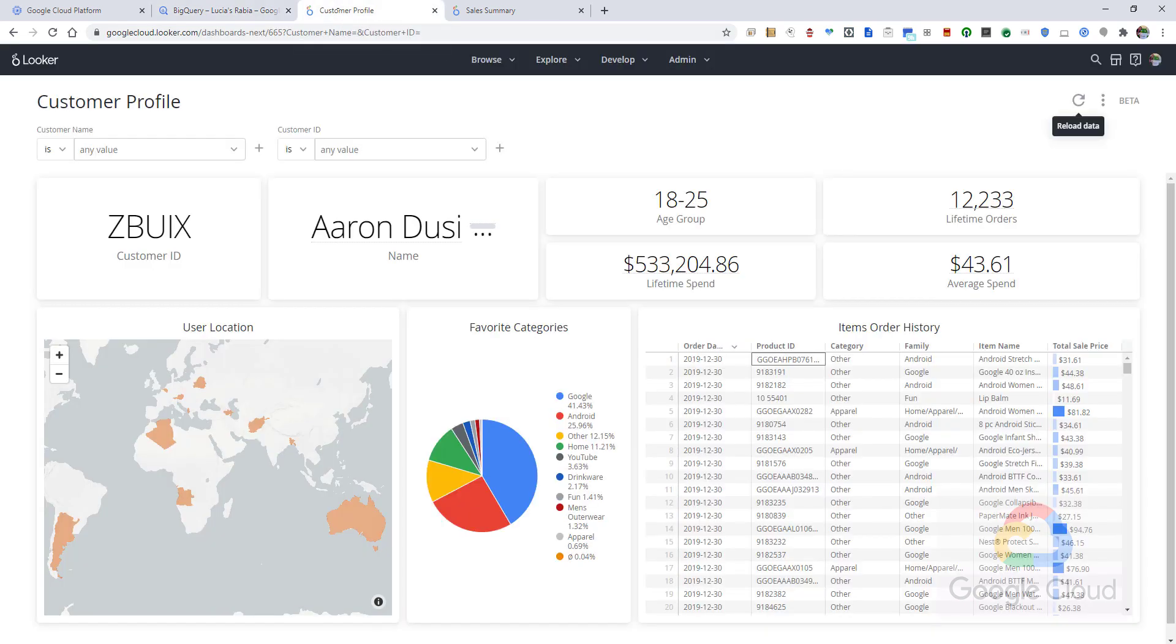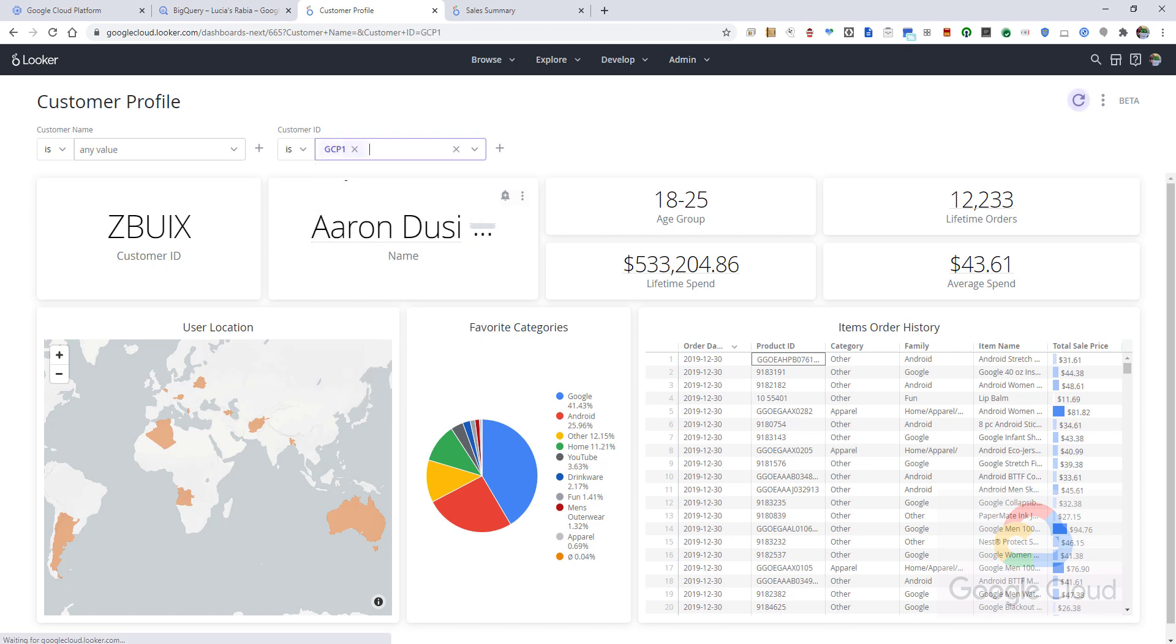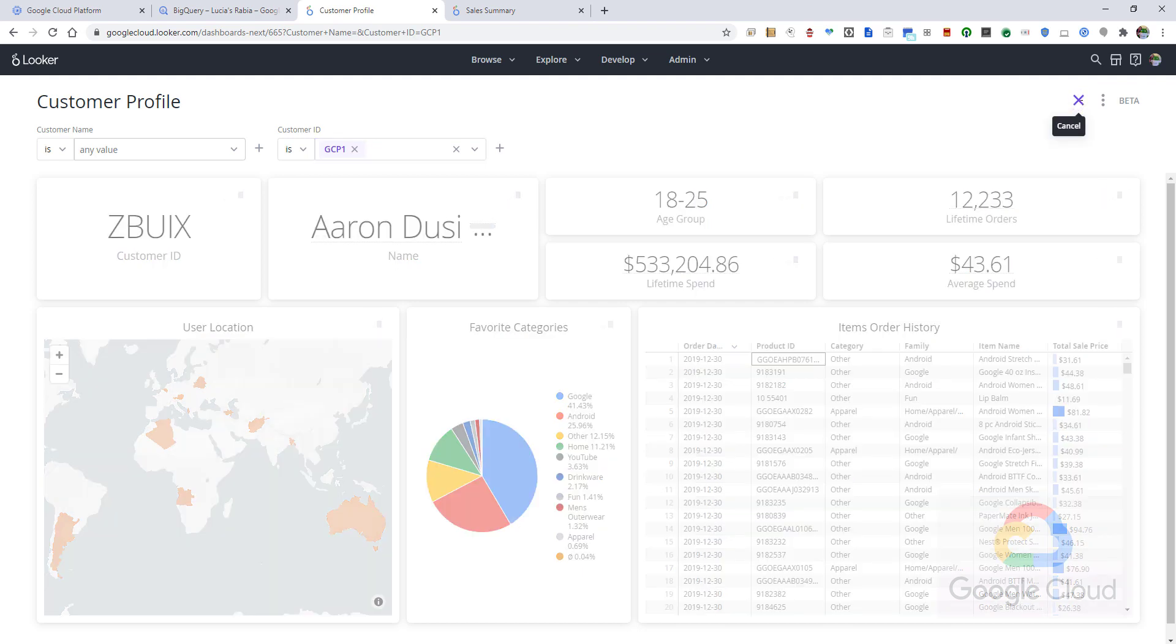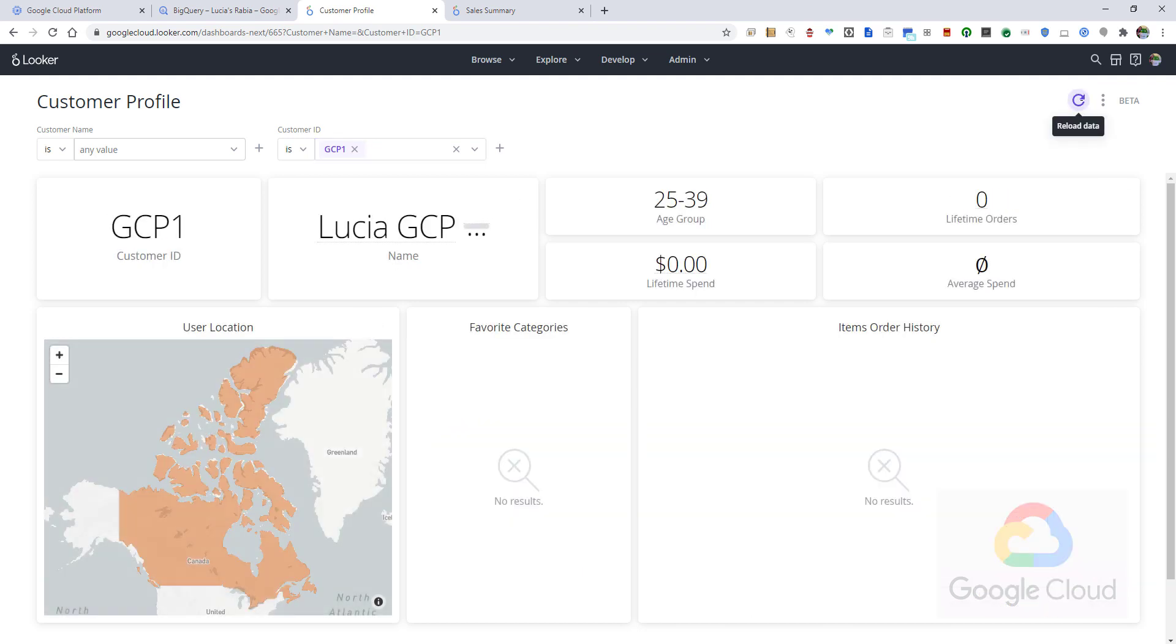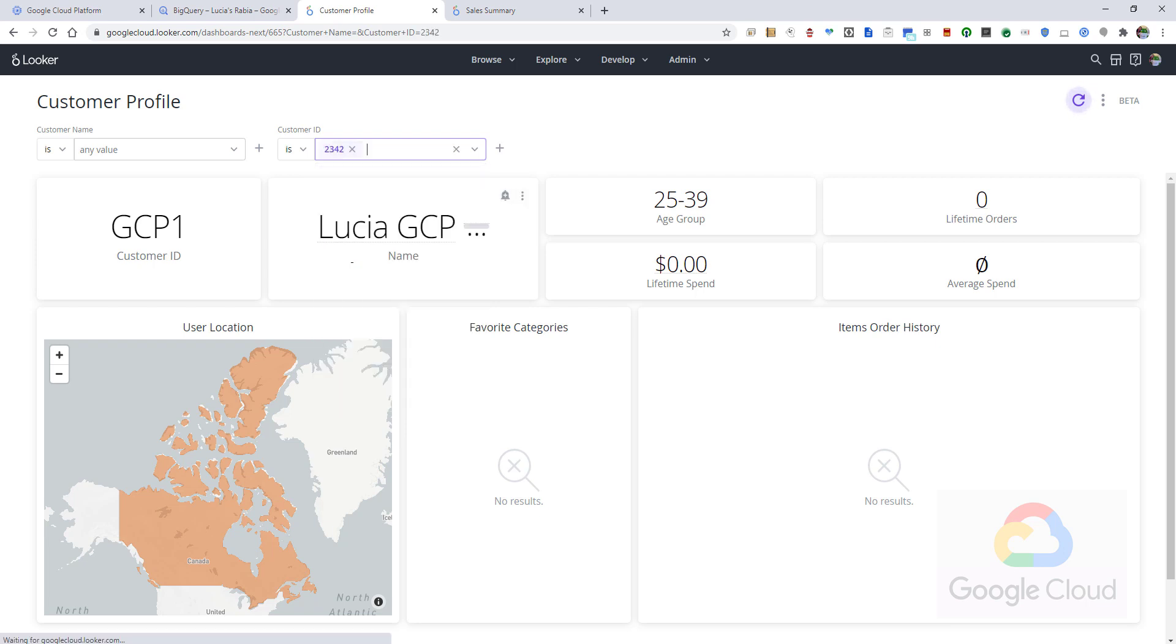As I mentioned before, I have a Looker report that has a live connection to BigQuery. So let's locate our newly created customer in a much more interesting visualization. Thanks to the live connection, we can see the customer right away. But since we have just created it, there is no sales history. I will choose another customer to see what that looks like.